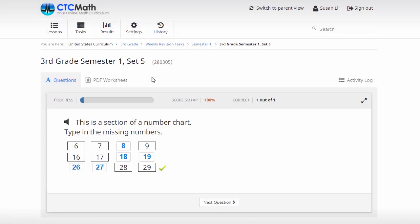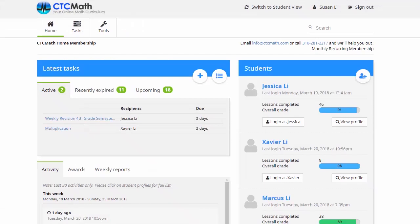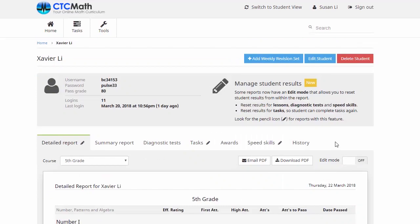Now we might go back up here, we'll switch back to parent view. And I'll show you how easy it is to set these revision sheets as a regular ongoing task for your kids. So we might set one for Xavier here, we'll go over here, click on view profile, and then we've got this option up here to add a weekly revision set.